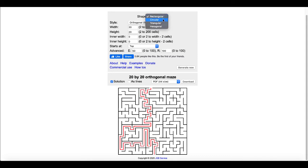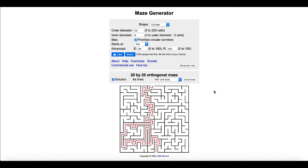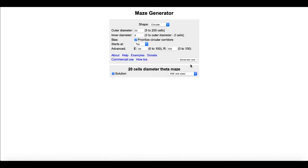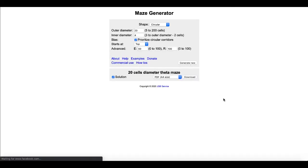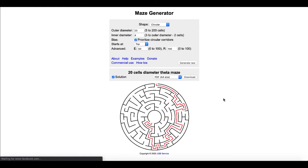Of course, like I said, it has other options. For example, the circular maze, which is pretty neat.